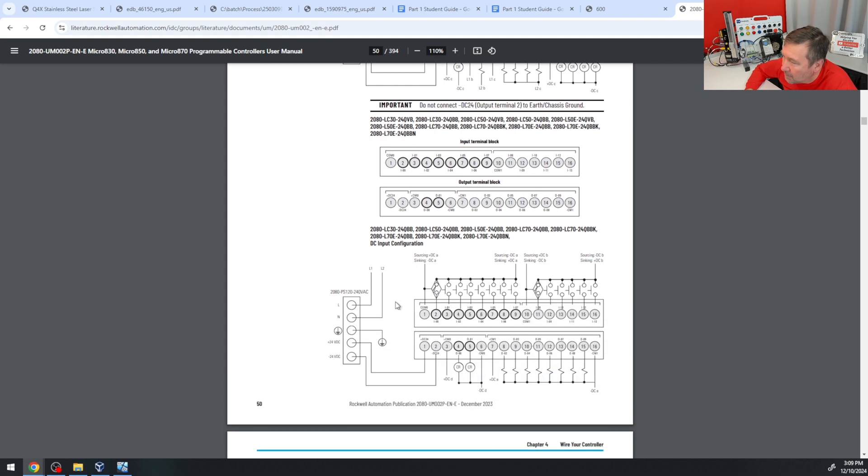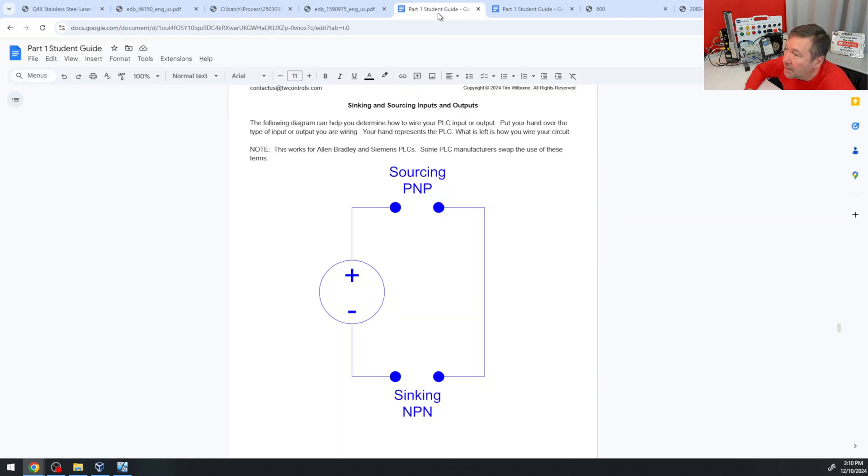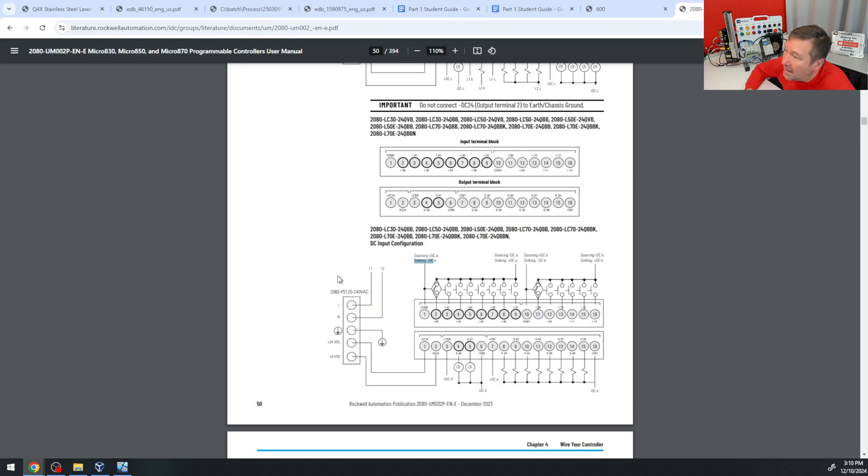But if we look down here, we get some examples. And notice it says here, sourcing plus DC goes to common, sinking minus DC goes to common. And so if we go back over here, we knew we had a PNP sensor, and that means we needed a sinking PLC input. And so we have a sinking PLC input.